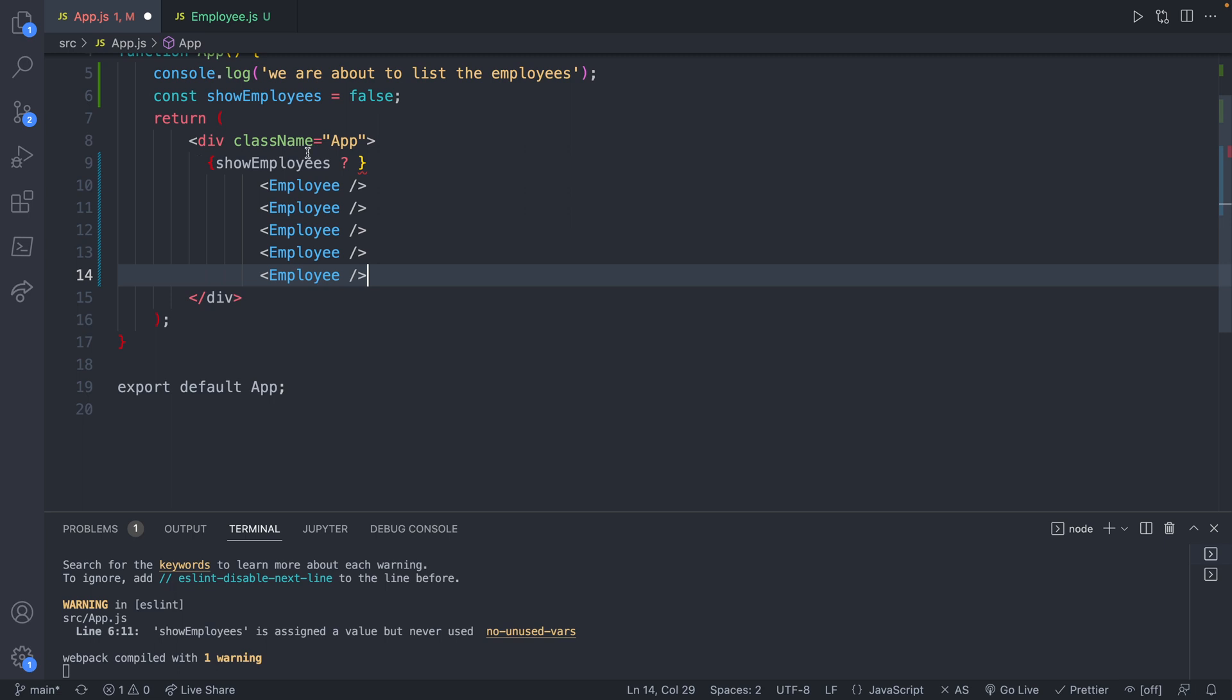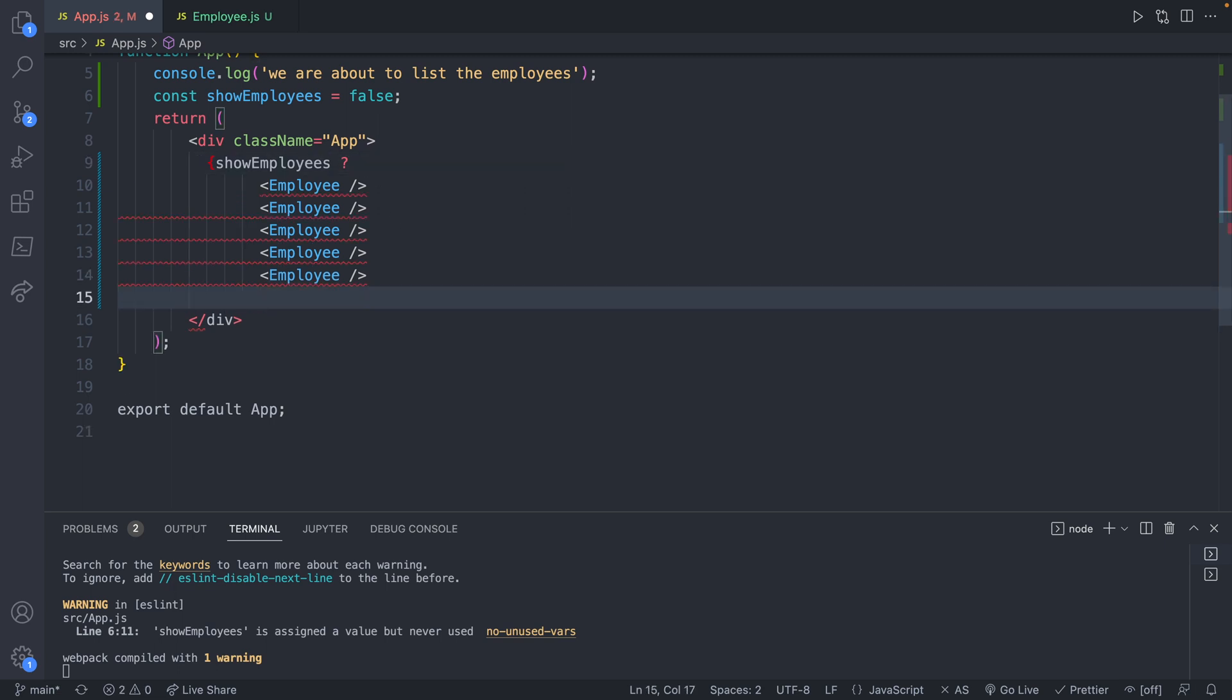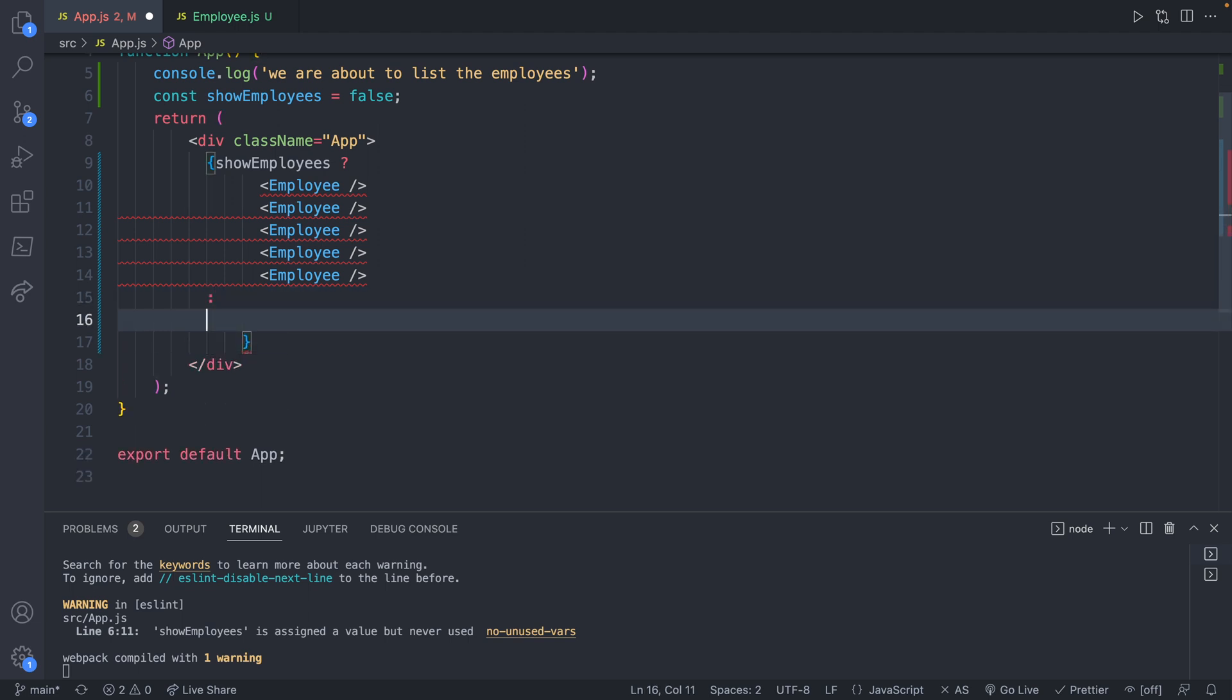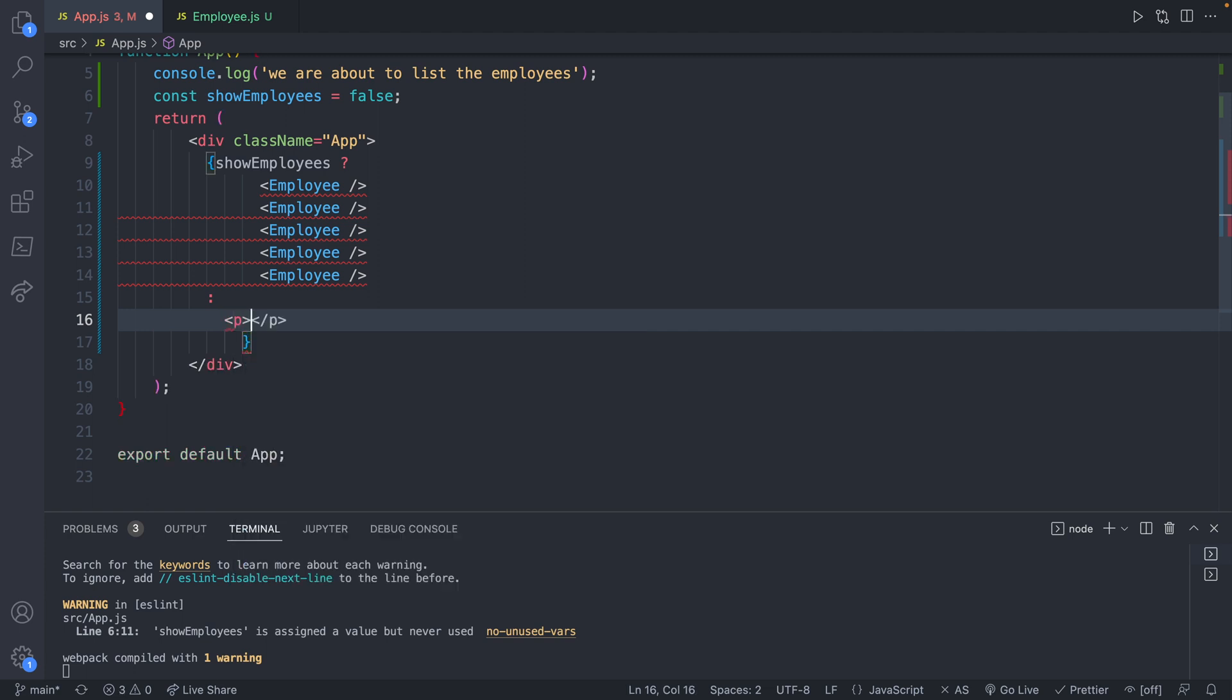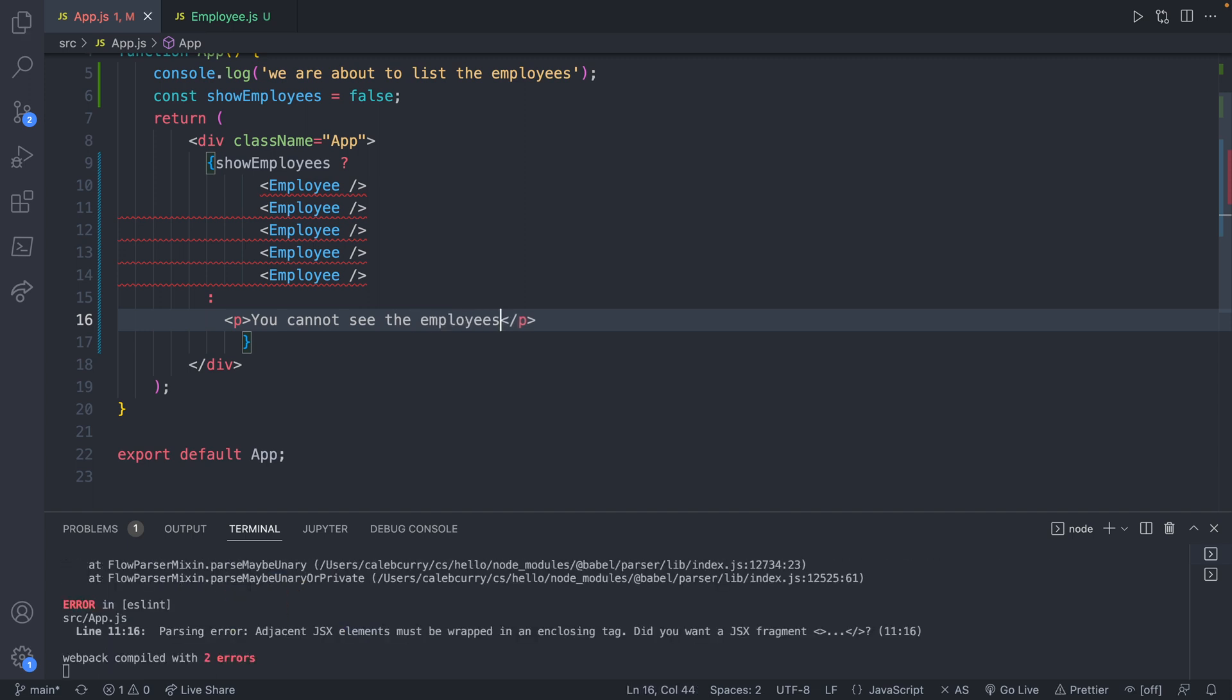And now all we have is the div. If it's true, we're going to put out all the employees. And then what you do is a colon to say if it's false. And in this situation, we can just do a paragraph and say, you cannot see the employees. All right, so it's complaining.